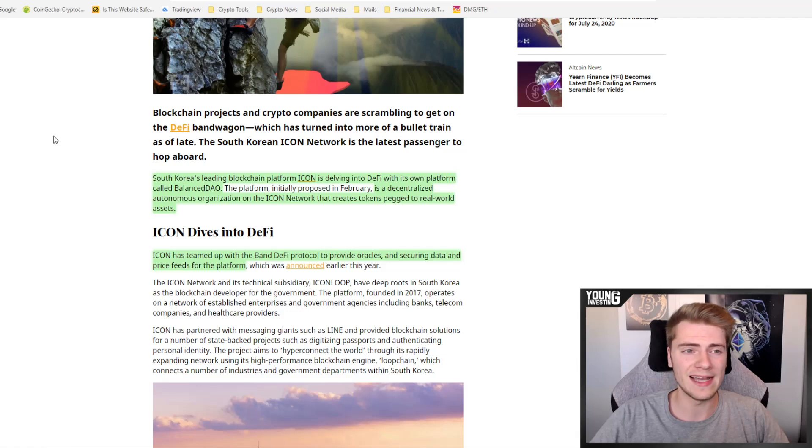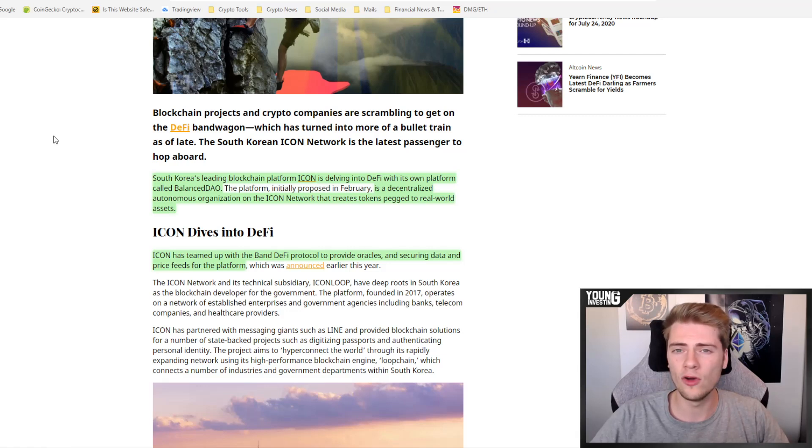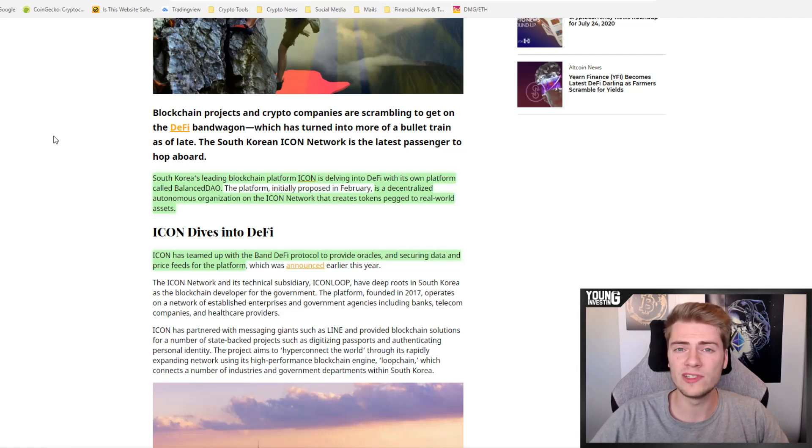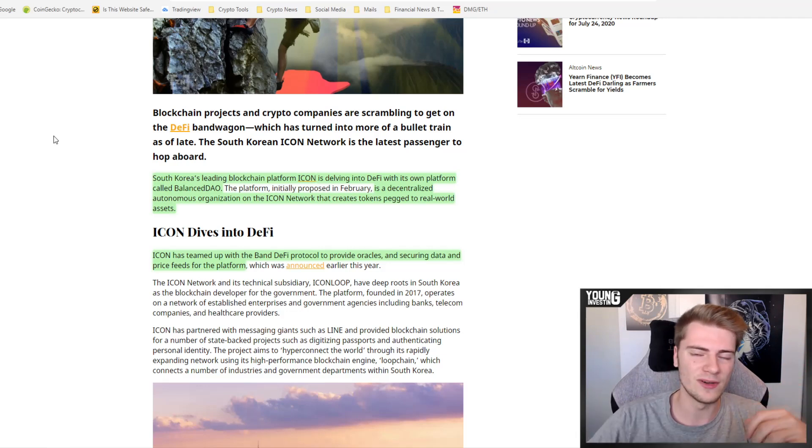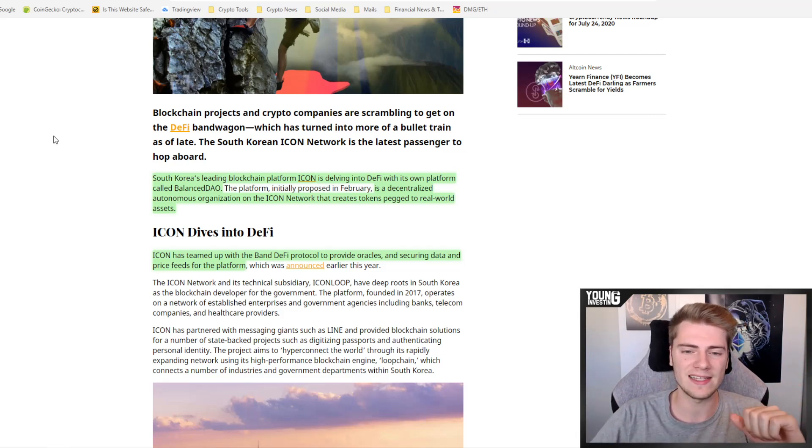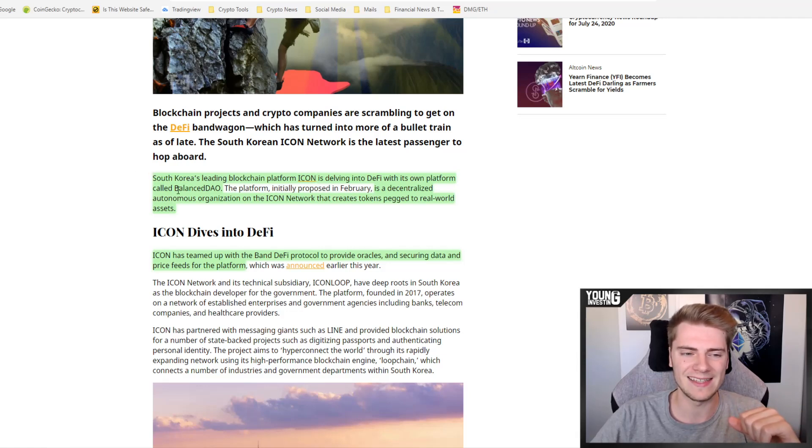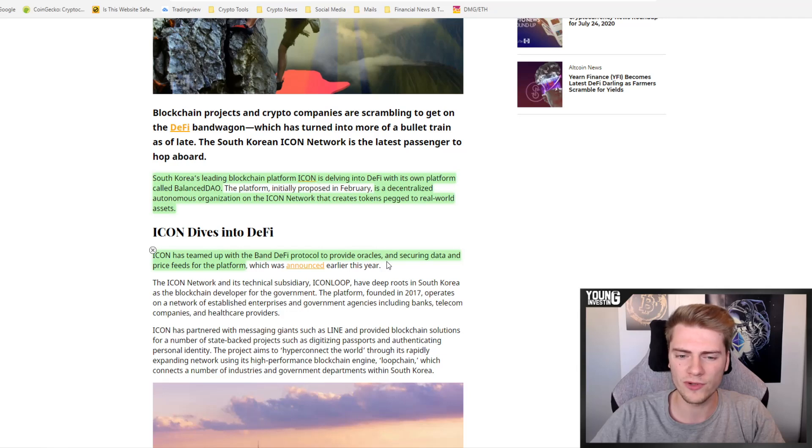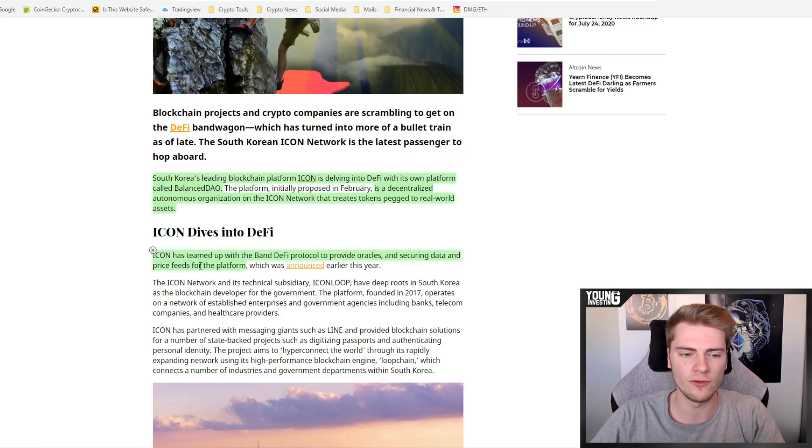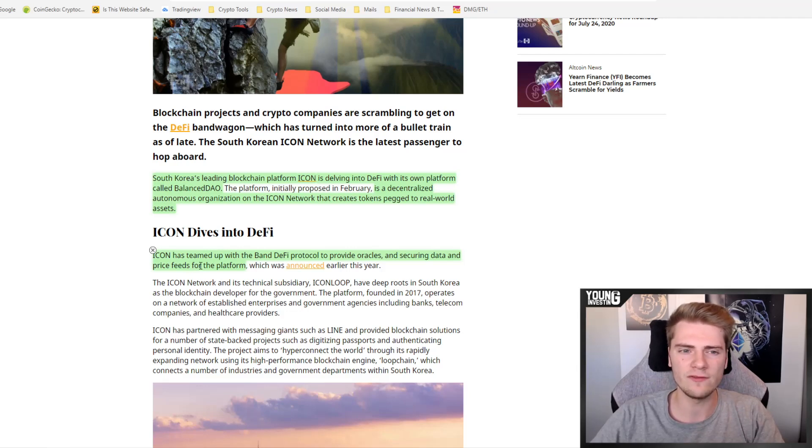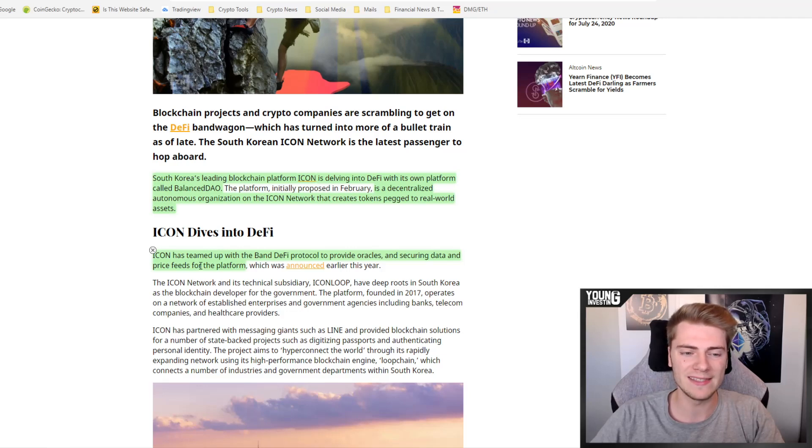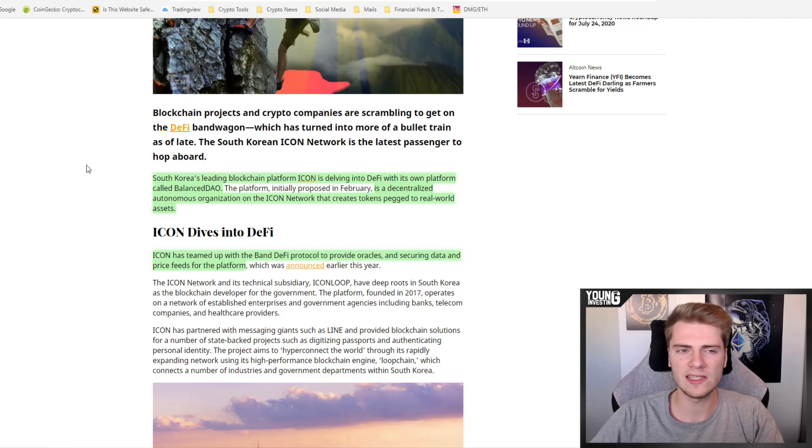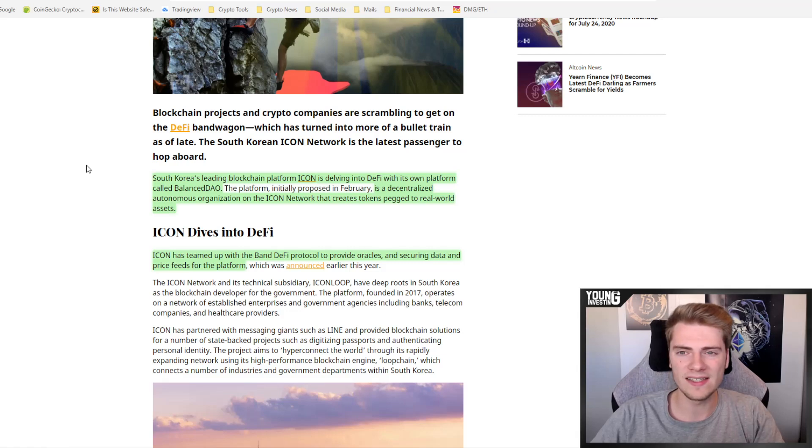DeFi is very hot, we already know that. The value locked up in DeFi is quickly going up. A month ago this was only 2 billion, right now it's over 4 billion dollars already. Really, the DeFi projects are shooting out of the ground, they're popping up everywhere right now. Now Icon also has its first DeFi platform, Balanced DAO, built on Icon. For that platform they are using the Band DeFi protocol to provide oracles and securing the data and price feeds. The funny thing is that Icon is also working with Chainlink for other things, but right now they also integrated Band's decentralized oracle network. Really cool that Icon is also jumping on the hype. I think they cannot stay behind, so it makes sense that everyone is going to launch DeFi platforms right now.